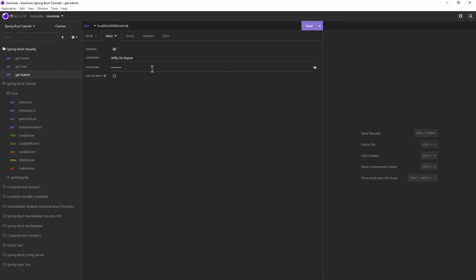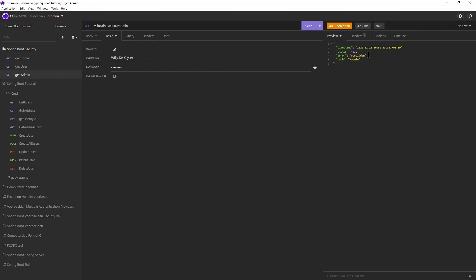Lastly, if we send the GetAdmin HTTP request we will get an error message as expected with Status 403 Forbidden.